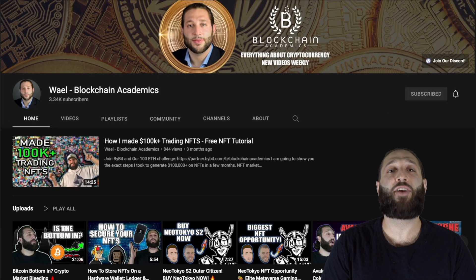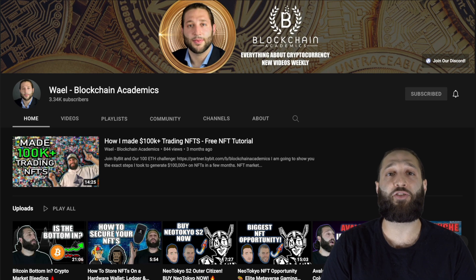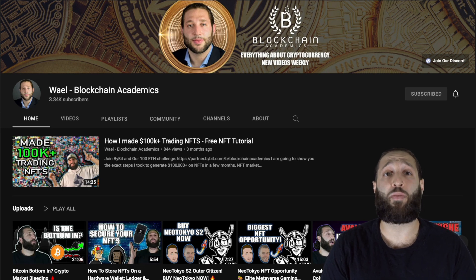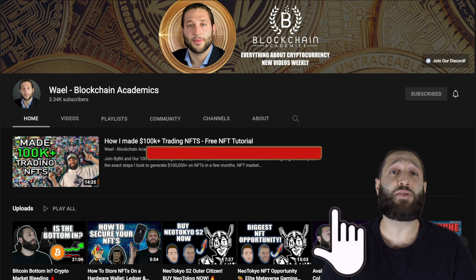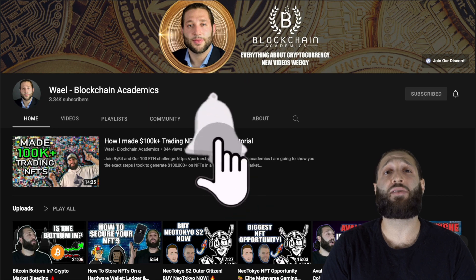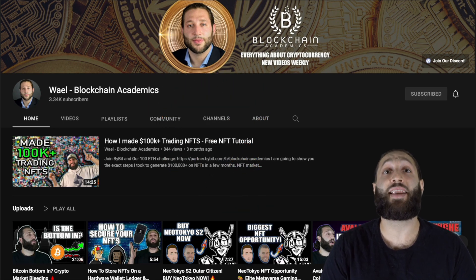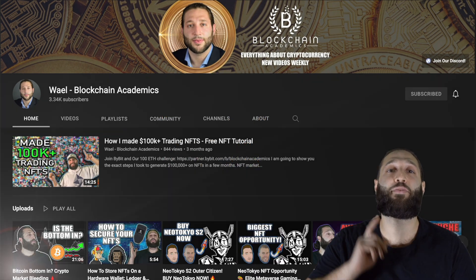Thank you for checking out the channel. Every day we put out a new video about cryptocurrency education, markets, giveaways, and more. Make sure you hit the subscribe button and notification bell so you don't miss out on any content. Now let's go to the moon.